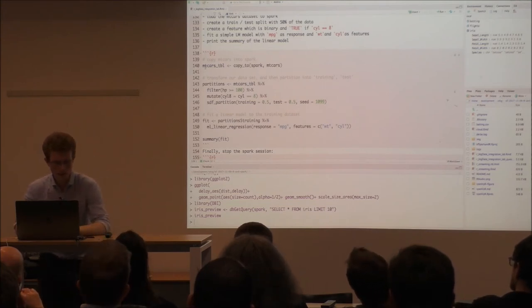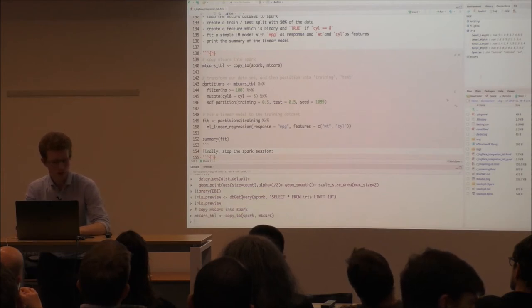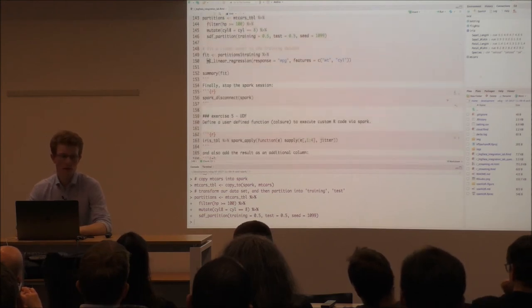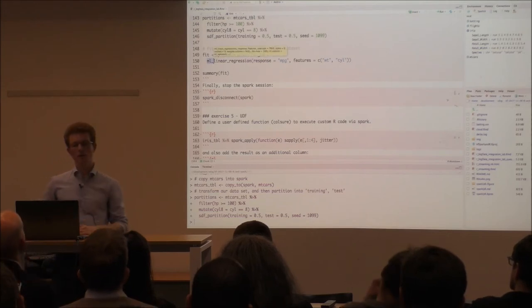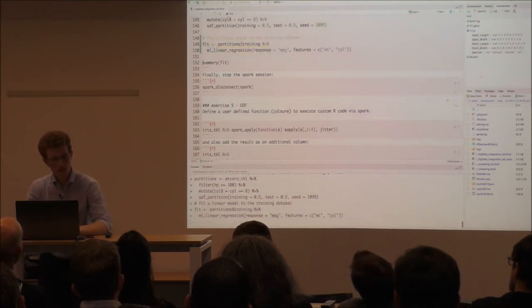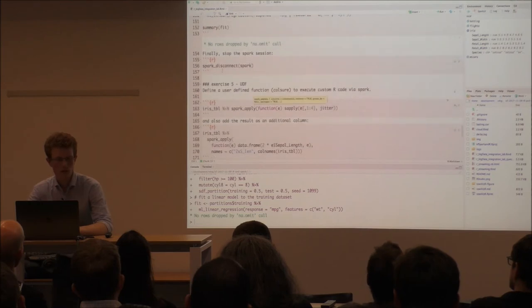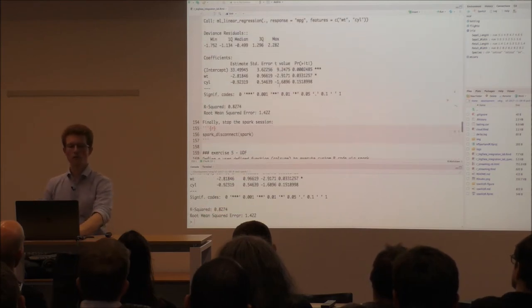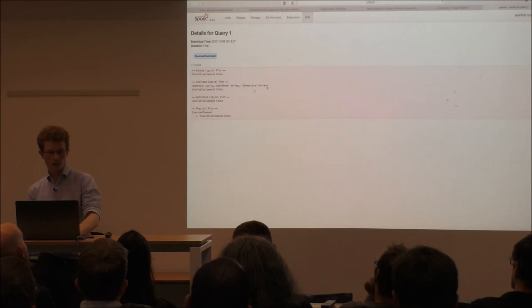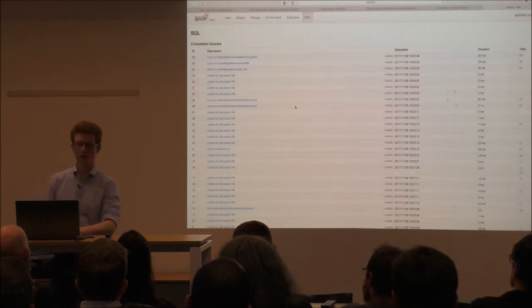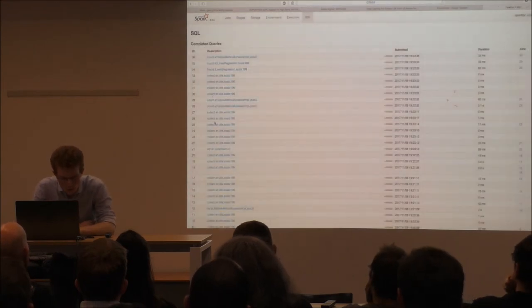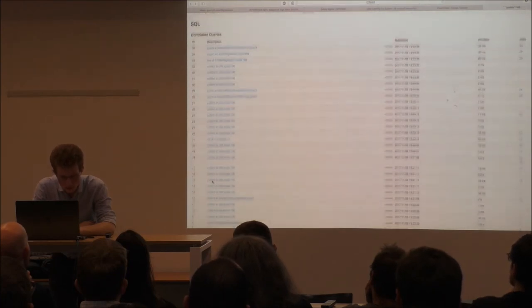Let's copy some more data to Spark. We can partition the data into train and test sets and then fit the model. The notation is a little different from the standard linear model in R but fairly easy to learn. It runs for a moment and then we can call the summary function, which gives a nice summary — actually the same one we're used to seeing from the normal linear model in R. If we go back to the Spark UI we can see the queries running and the data counts being processed.